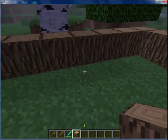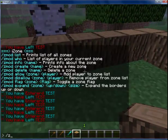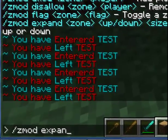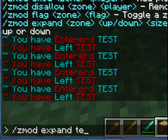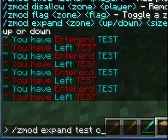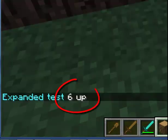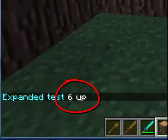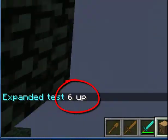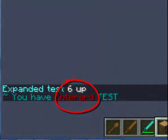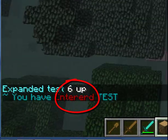So now I'm going to do zmod expand, test — up six. That will expand the zone upward six blocks.